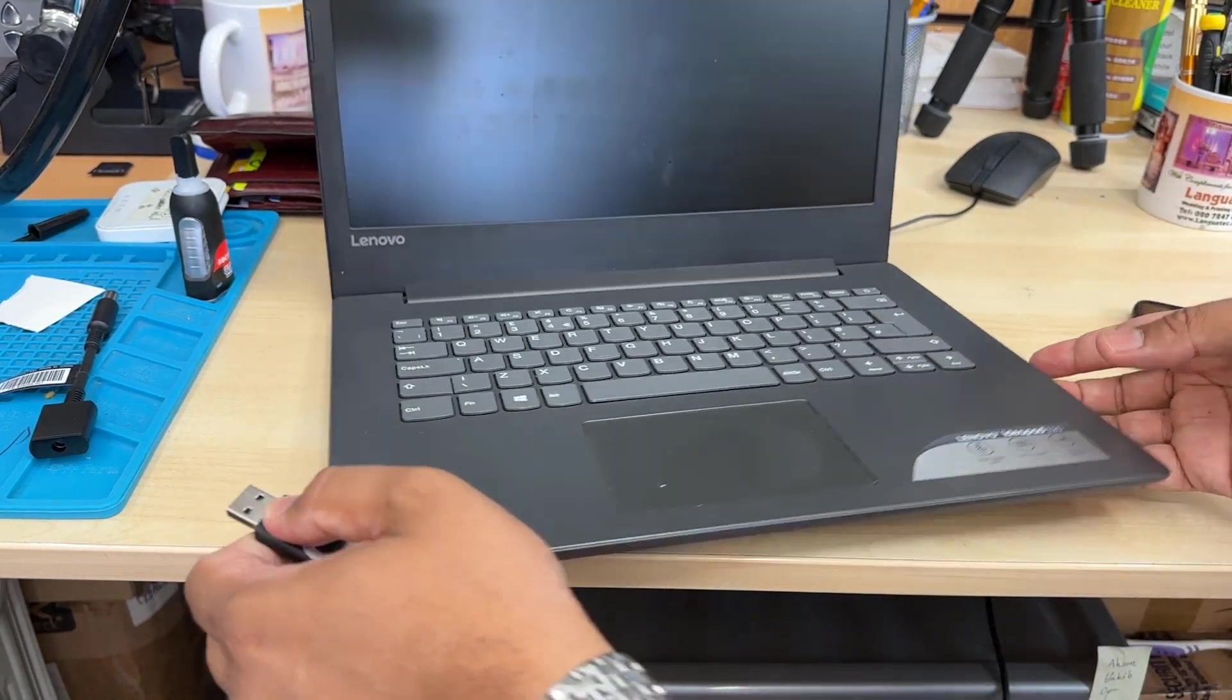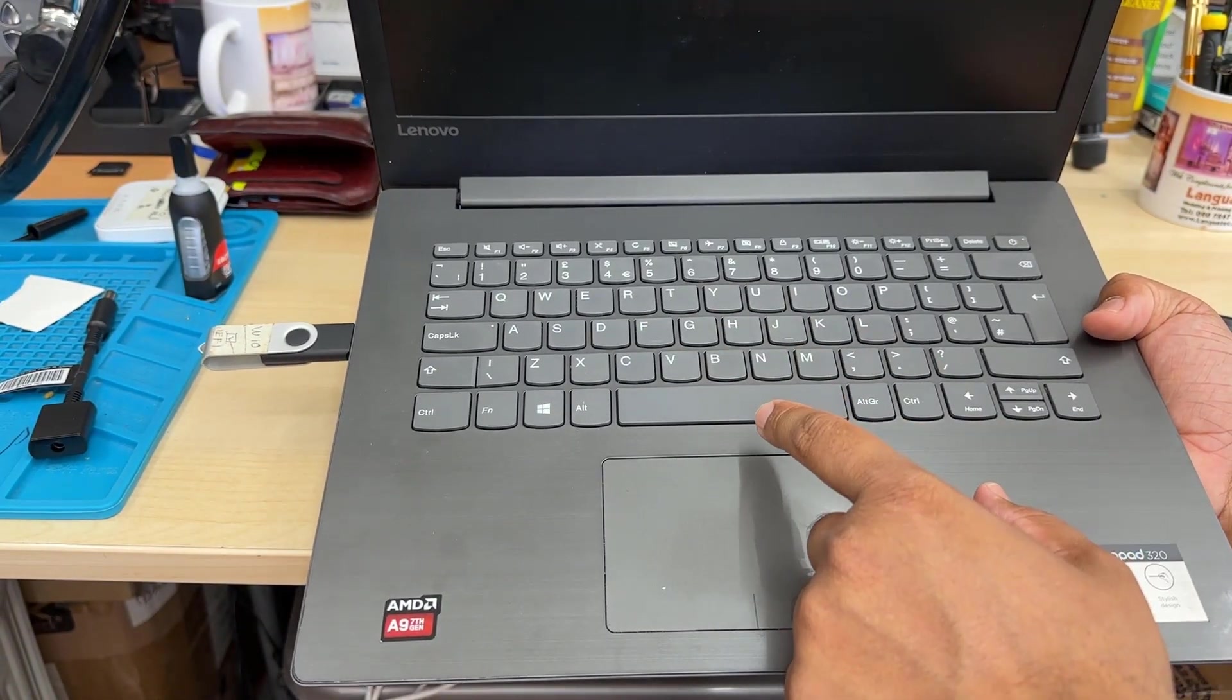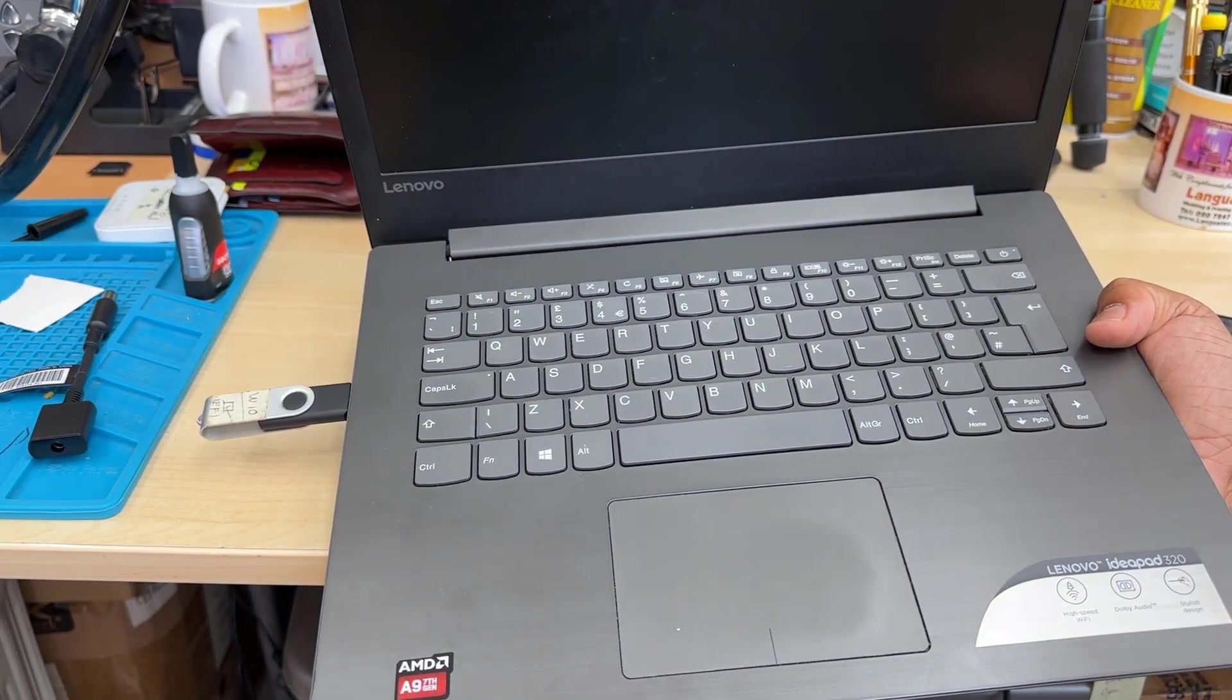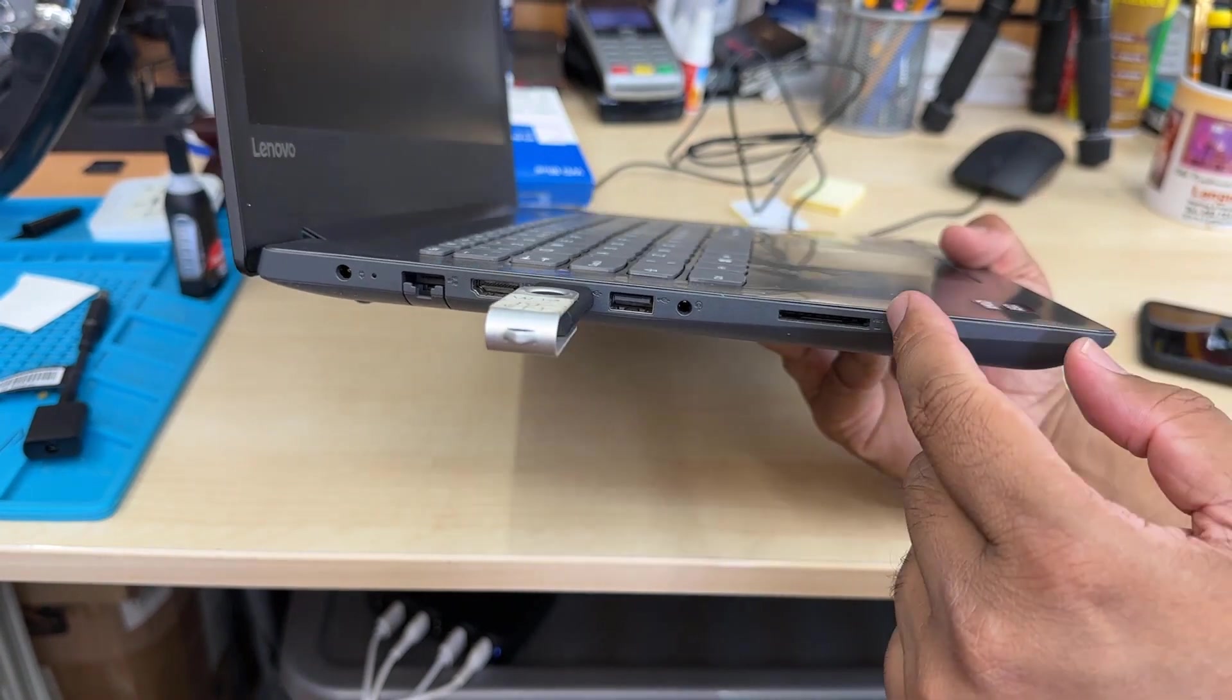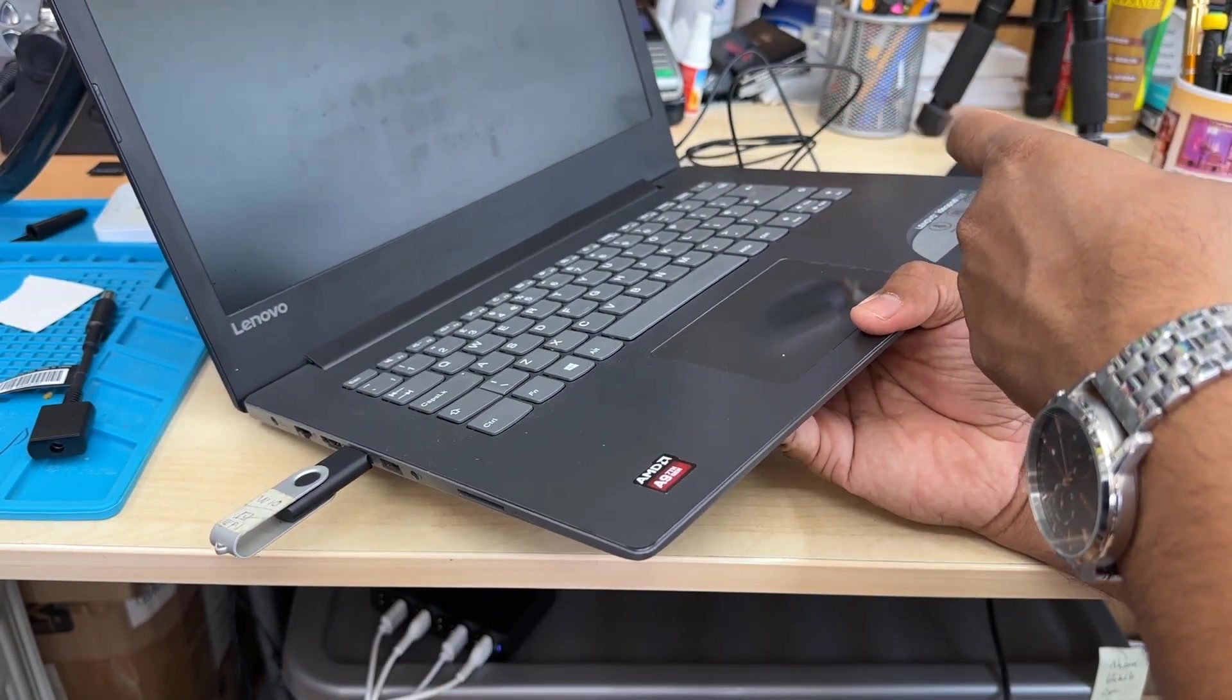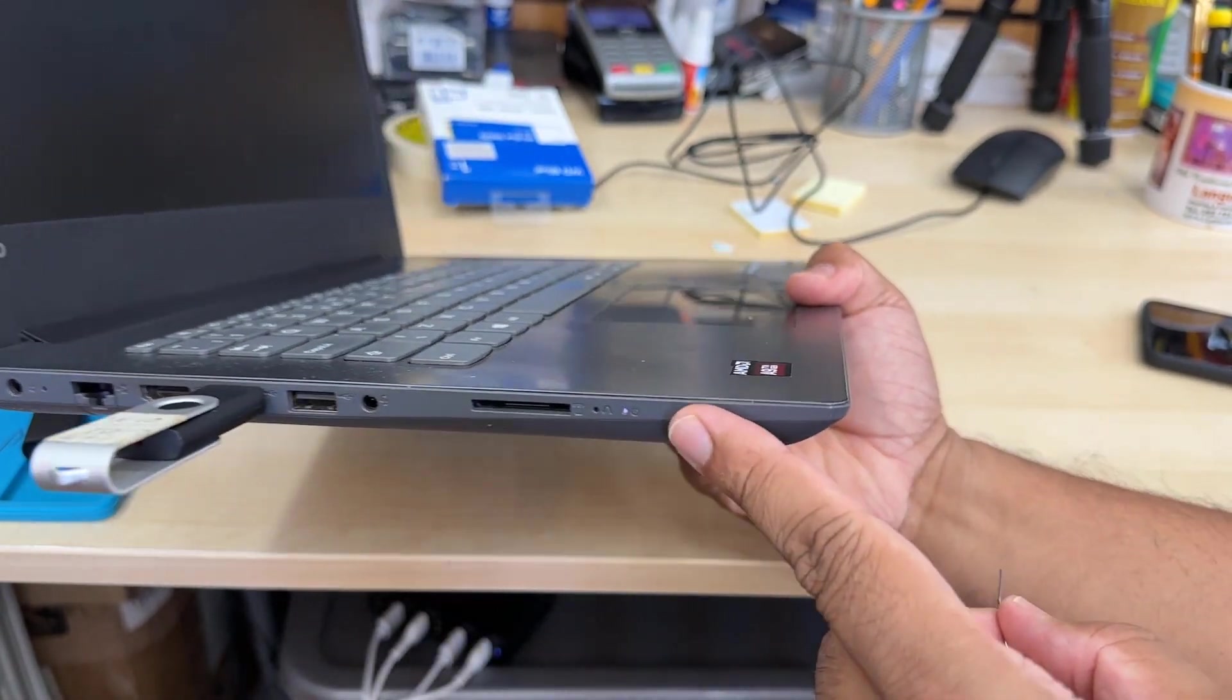And then Lenovo is always funny with the BIOS system. Normally we press F1, F2, F9 to get into BIOS by default for different manufacturers. But for Lenovo especially IdeaPad is completely different. As you can see on the left hand side there is a little hole right next to the SD card slot. So when it's switched off if you take a paper clip and click in there there is a hidden button in there.